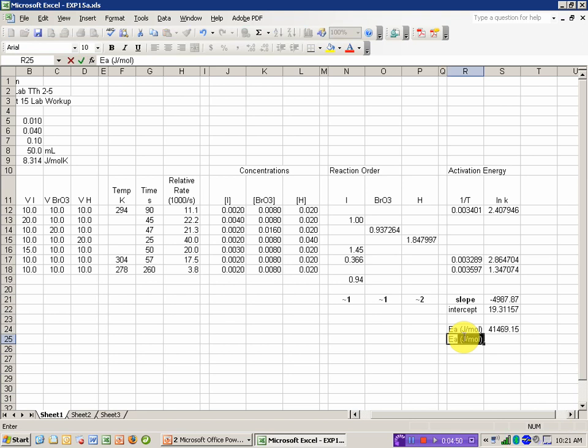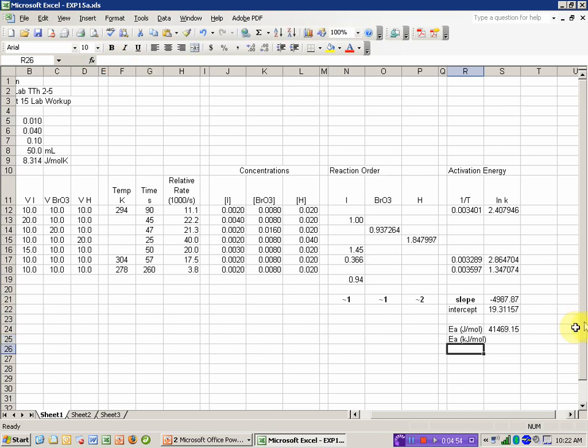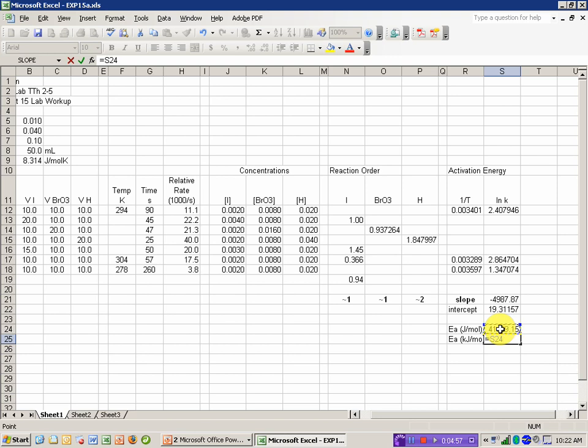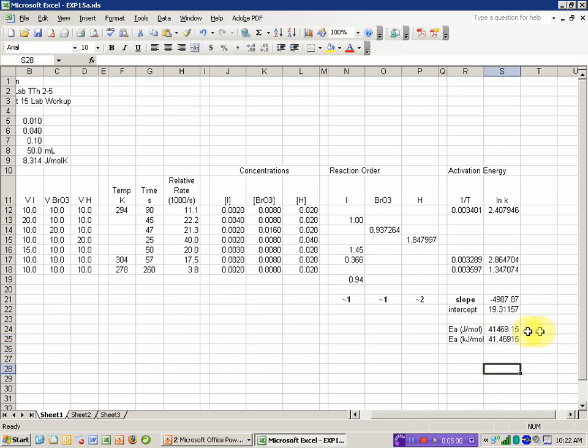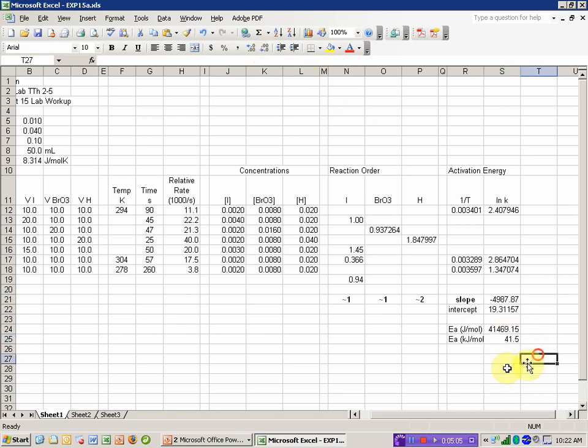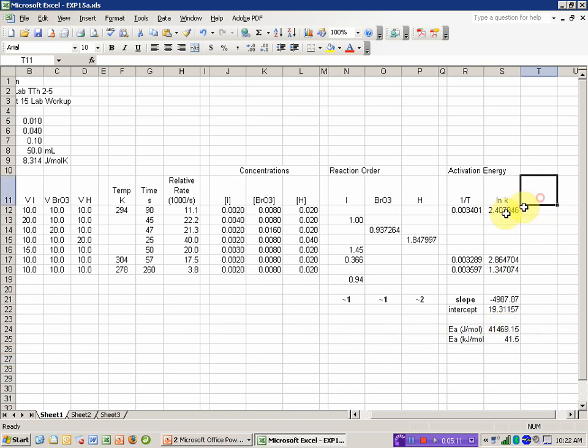That's a pretty big number. I'm going to choose to convert this to kilojoules per mole. And I do that just by taking the previous number divided by 1,000. And I'm going to change the number of sig figs here.